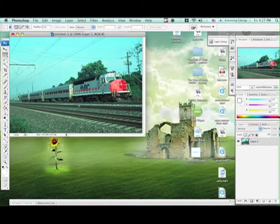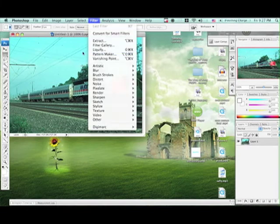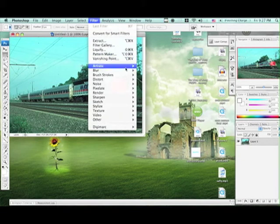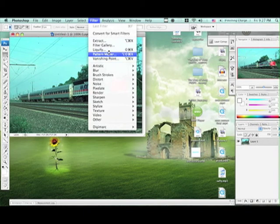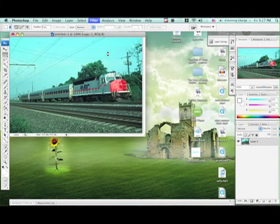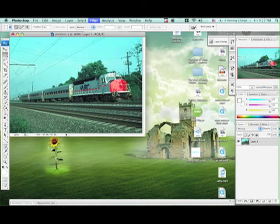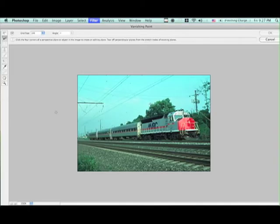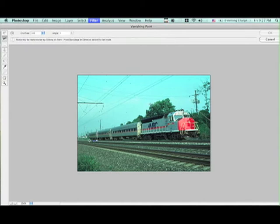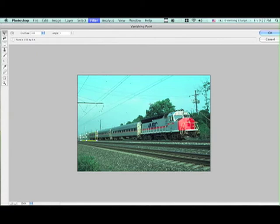So, what you need to do is go to vanishing point, filter, then vanishing point, and that's going to load up. You're going to click and follow the natural line that the track has, and then you're just going to extend it out, out of the picture.